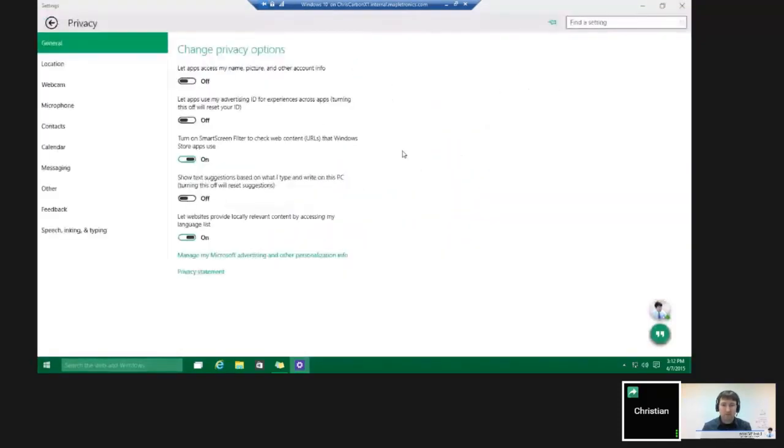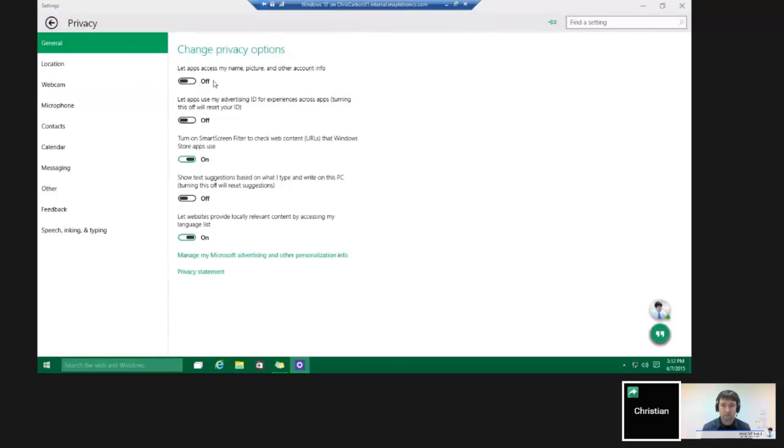As you can see, it has many different privacy apps, and you can choose what the apps can access. You can have them choose to have the ability to see your pictures and account information. Same with the advertising.